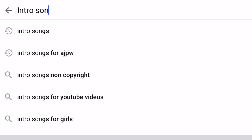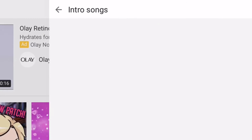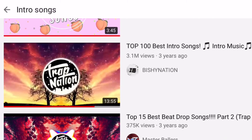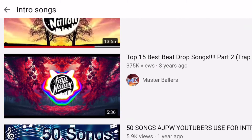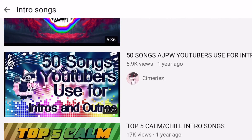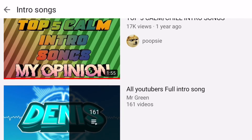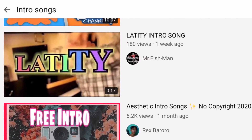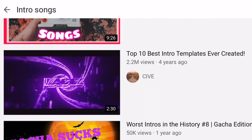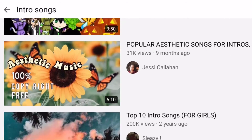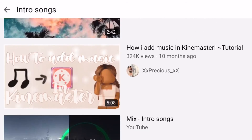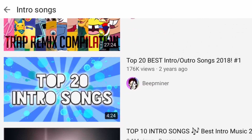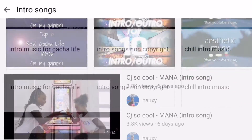This one's pretty simple — just search up intro songs. This will bring a variety of different types of music, including beat drops, calm music, edit audios, and lots of different things. So it's hard to find specific things you need, but it can still be very useful.